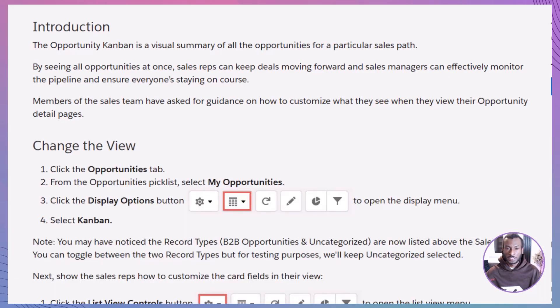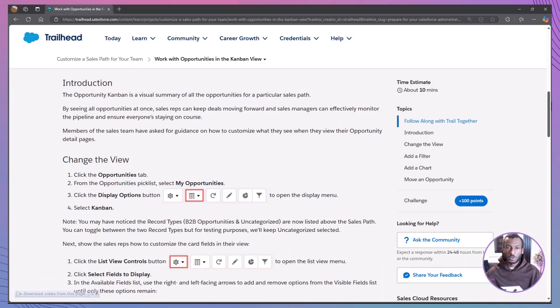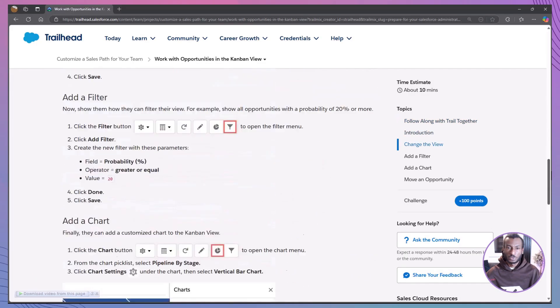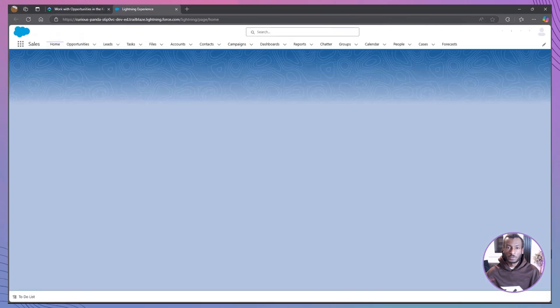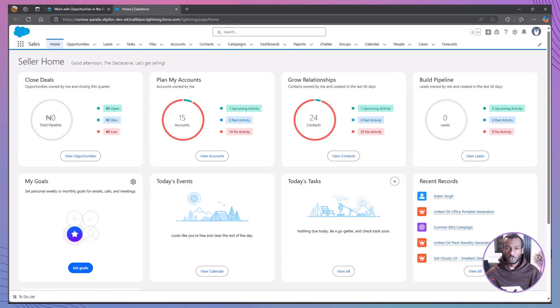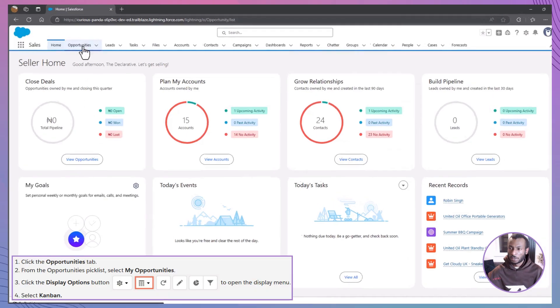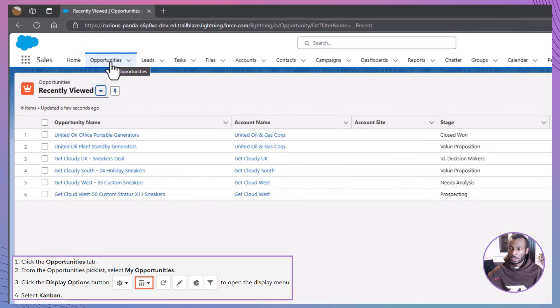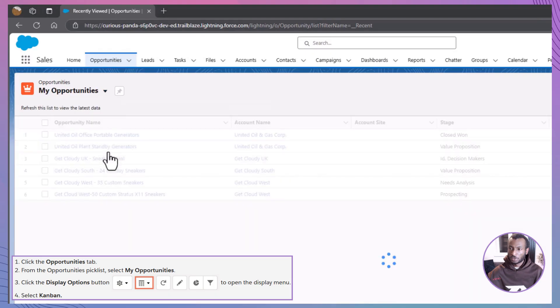First up, let's learn how to customize your Kanban view. Ready to follow along, let's open the Opportunities tab in Salesforce. Launch your Salesforce Trailhead Playground to follow along. In this challenge, you'll practice changing the Kanban view, customizing the fields on your cards, adding a filter, and even creating your own chart. To begin, navigate to the Pick list and select My Opportunities to hone in on your active deals.